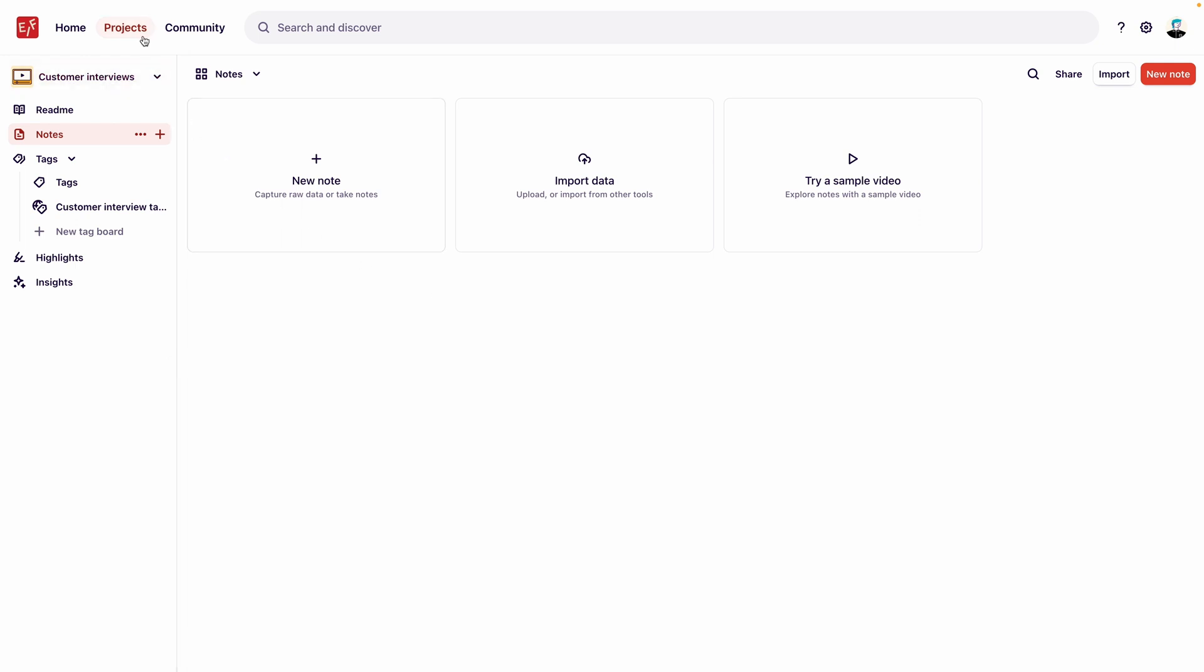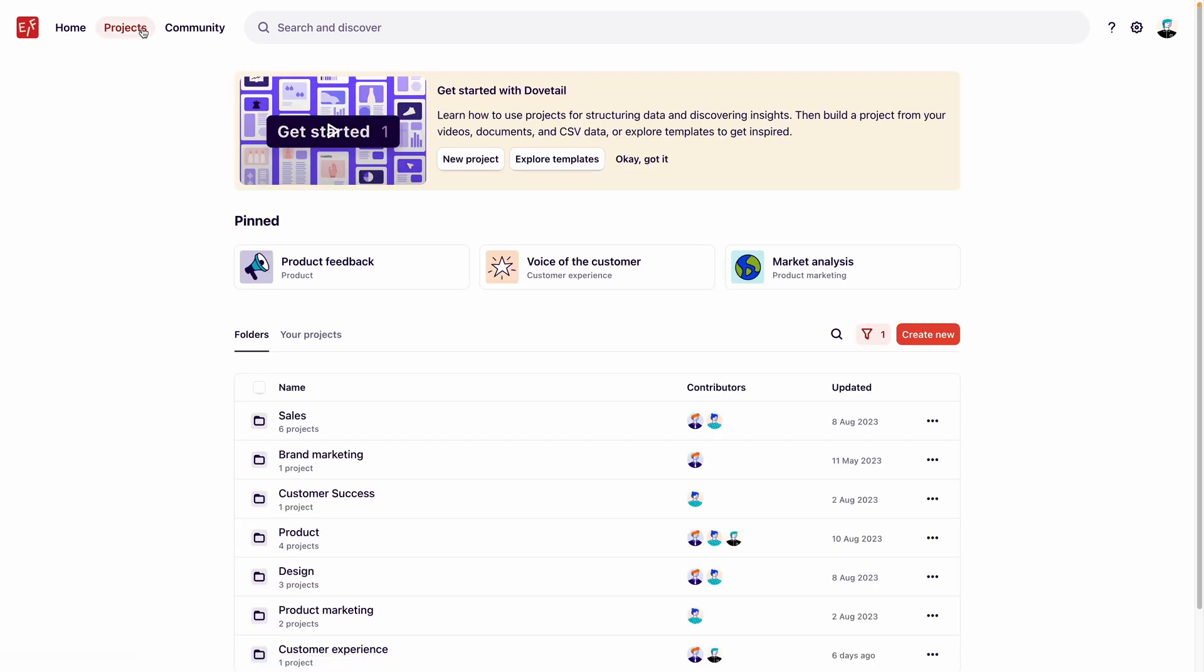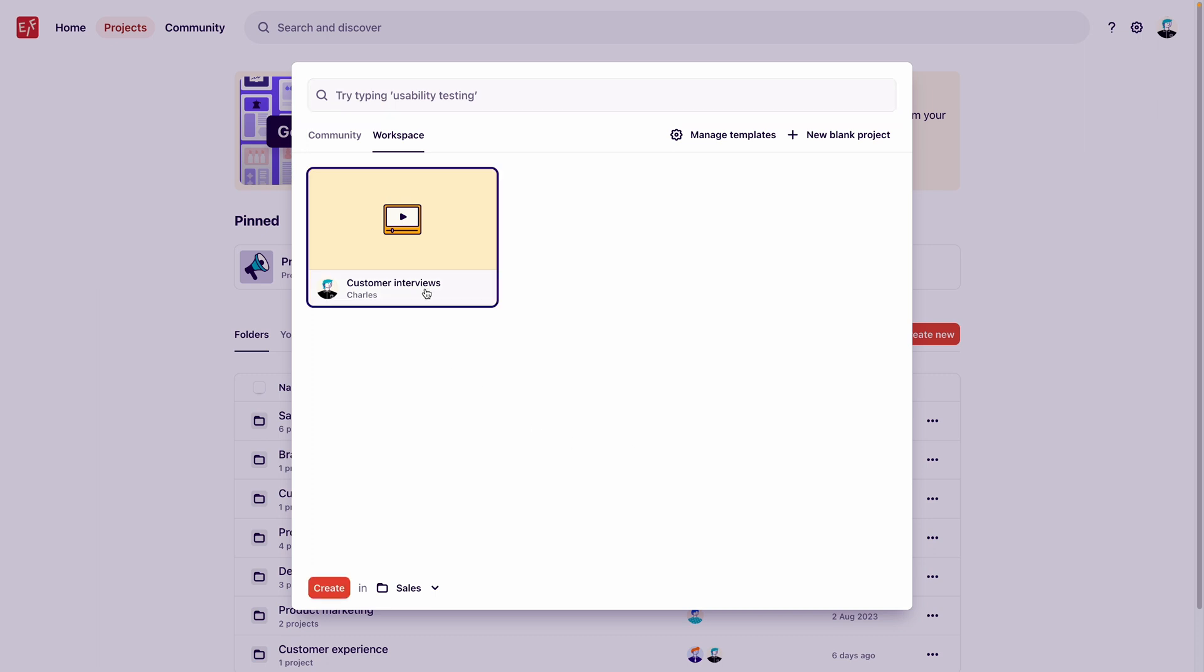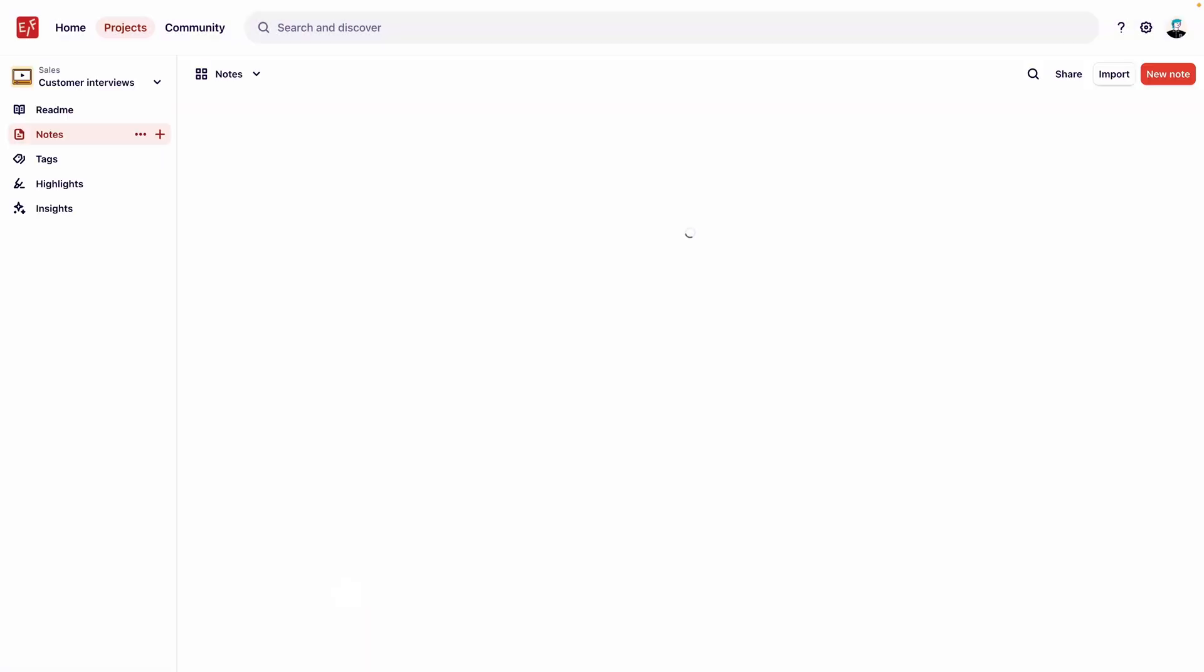To start a new project from a template, we'll jump into the Projects page and select Create New, and now select New Project from Template. Here you'll be able to see all of the templates created for this workspace, including our Customer Interviews template. Let's select the template we created, choose the folder where we want to store this project, and select Create. We are now in our new project ready to use.